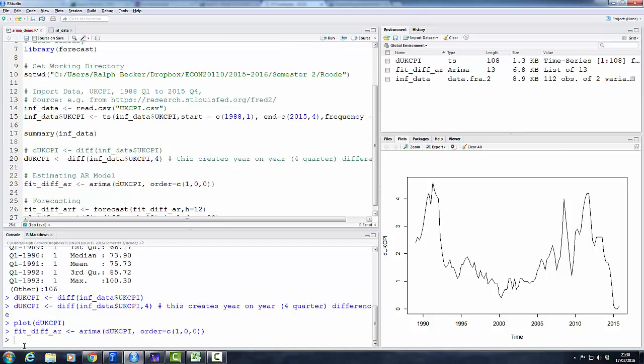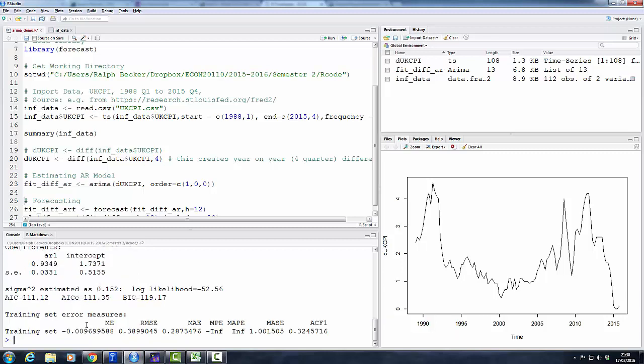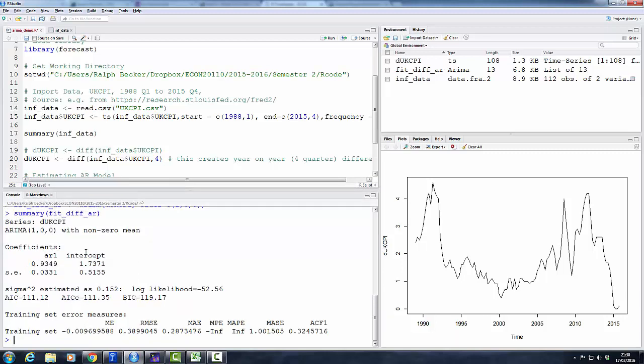Run, and perhaps just look at our model. So summary fit_diff_ar_ar, and here we can see the results of our AR model. We have an intercept and an AR coefficient.